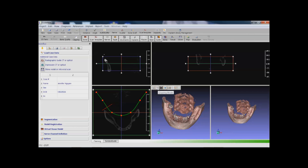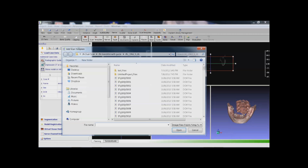In a production environment, however, we want to move to the next step right away. For this case, the second step is to load the radiographic guide.